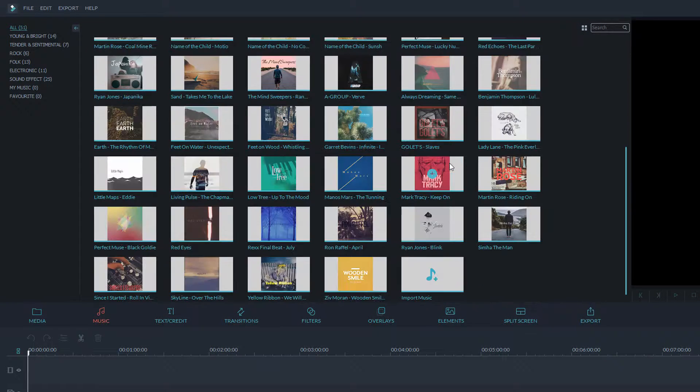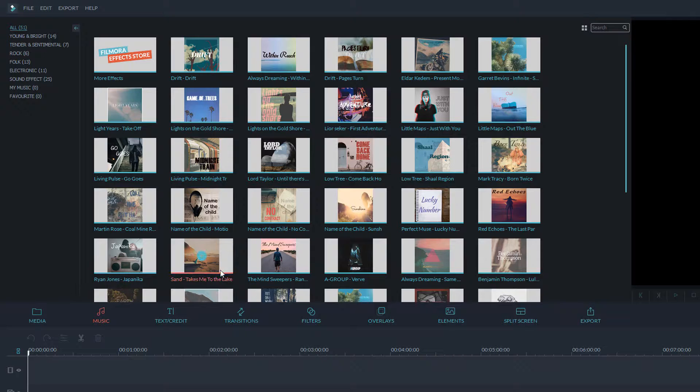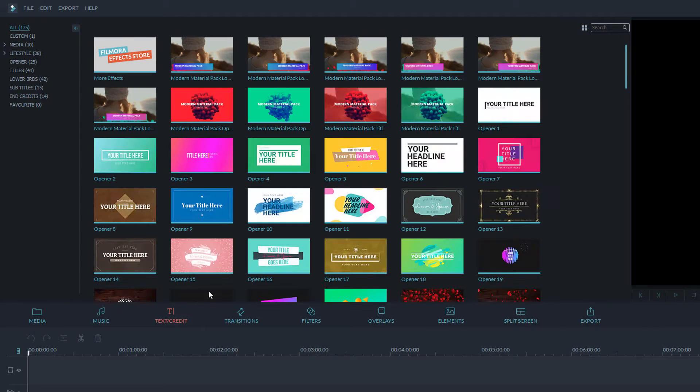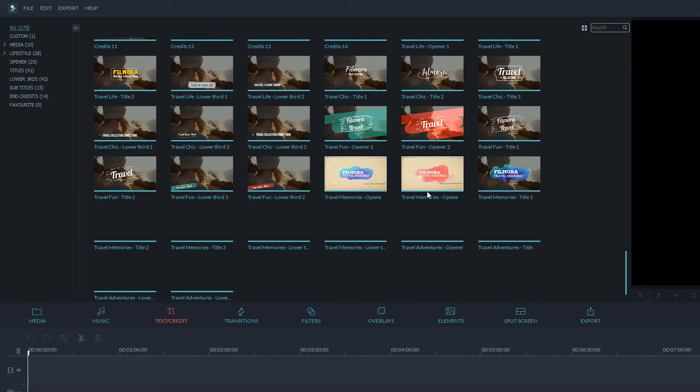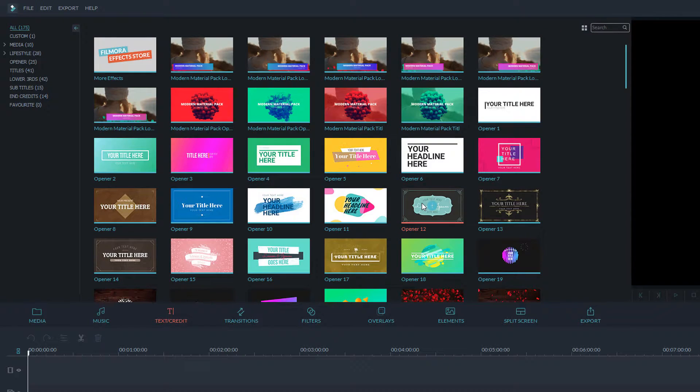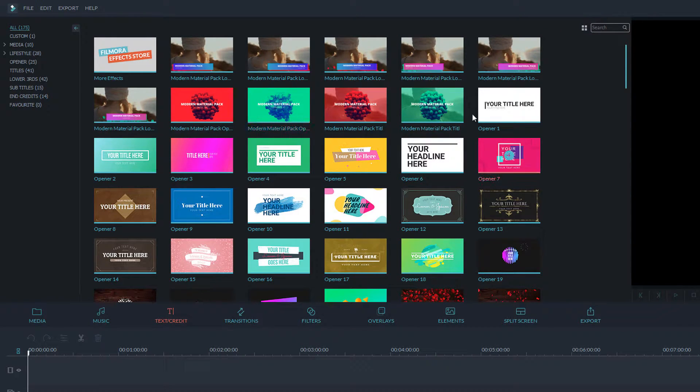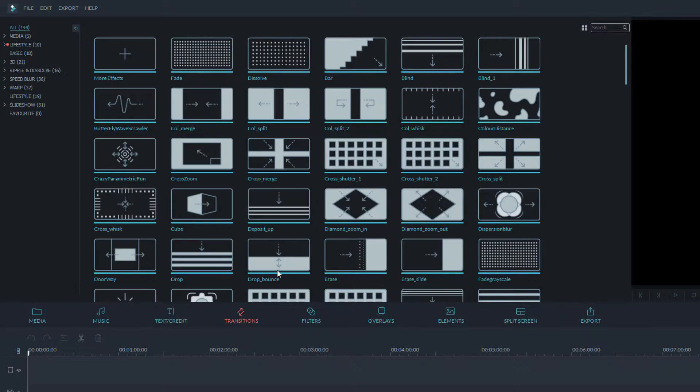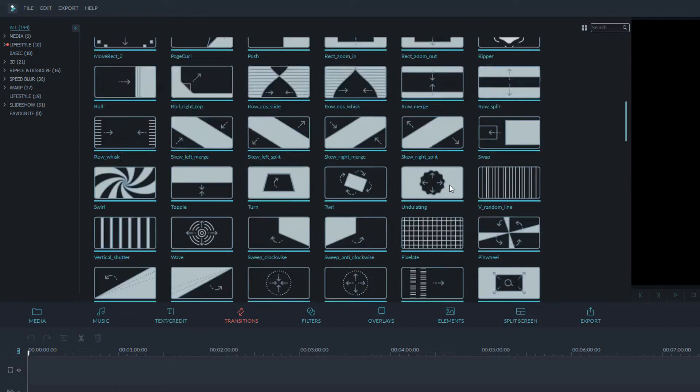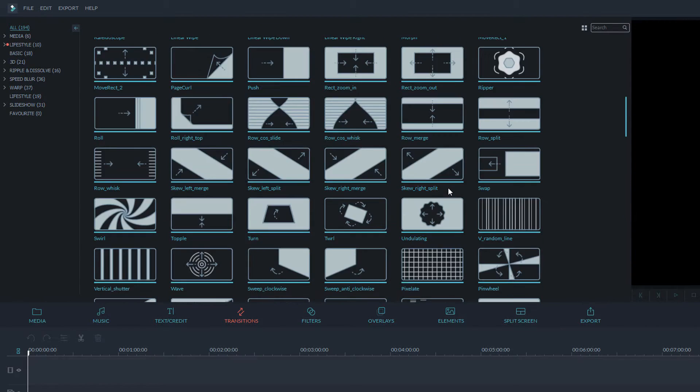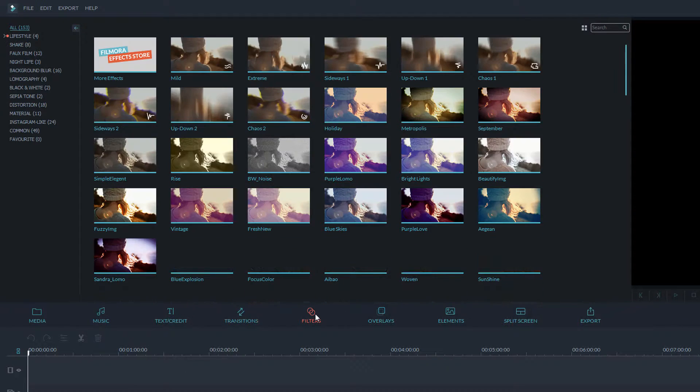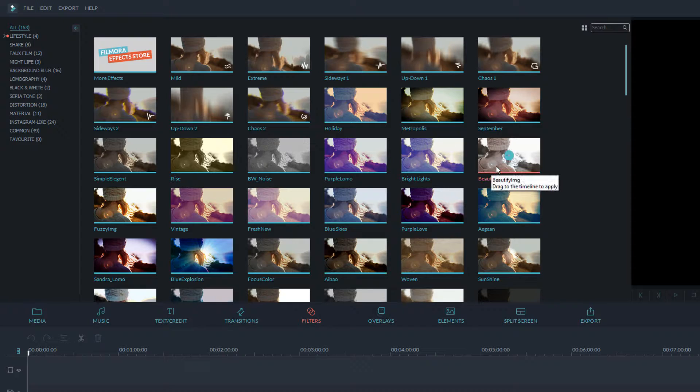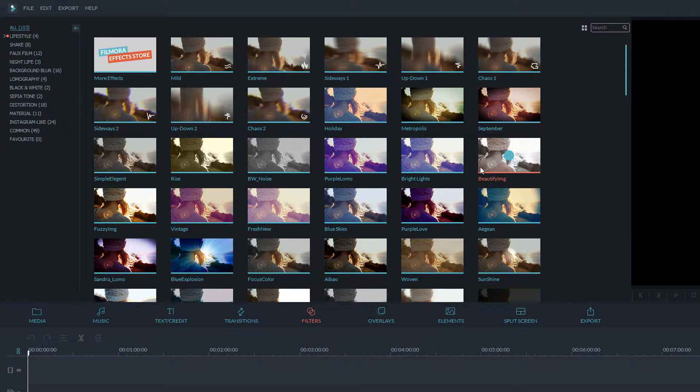So media, as I say, is your media bin. Music - this is all the music that's included by default within Filmora but you can add your own. Text and credits - these are all the text elements and title screens that you can add. This is one of the key features of Filmora because some of these look really nice and they're really easy to use. Transitions - this is the transitions between clip to clip so there's little animations which move from one clip to the next. Filters - same as your Instagram filters, you can improve the colors or you can make it more contrast or you can change the color of your video.